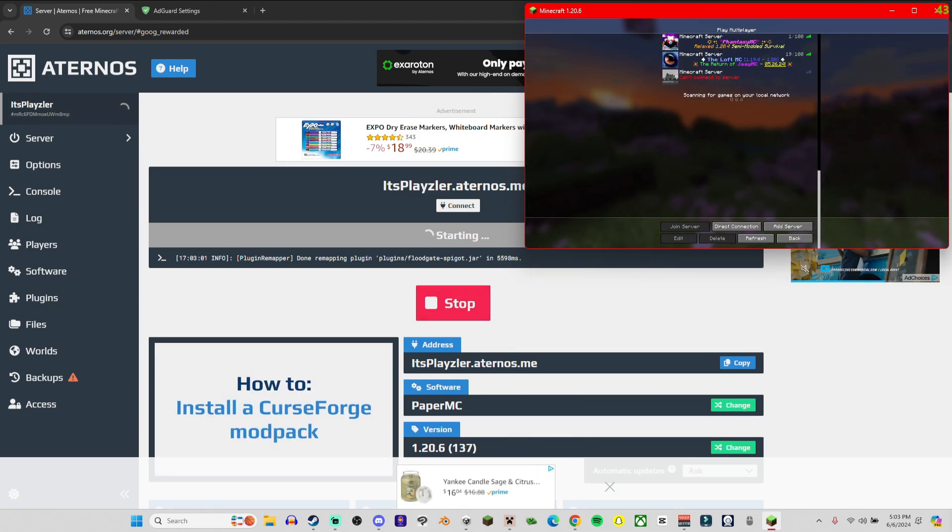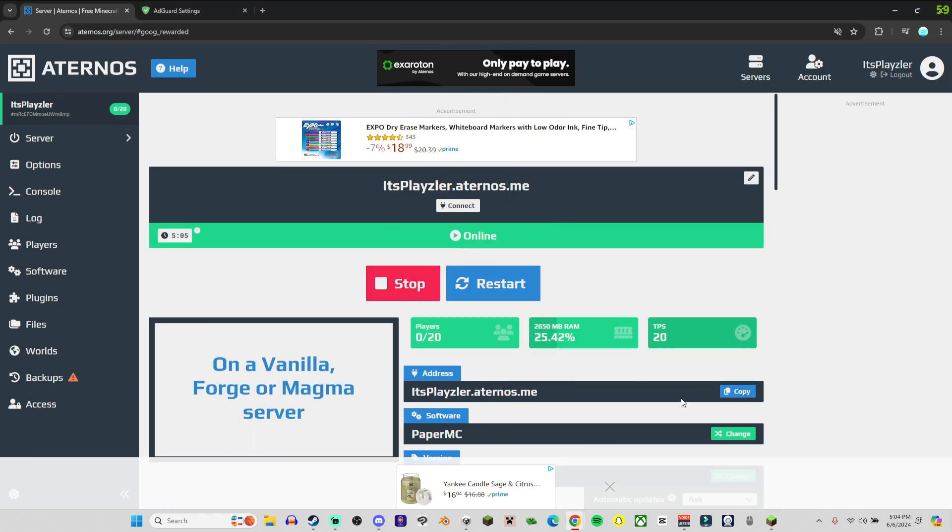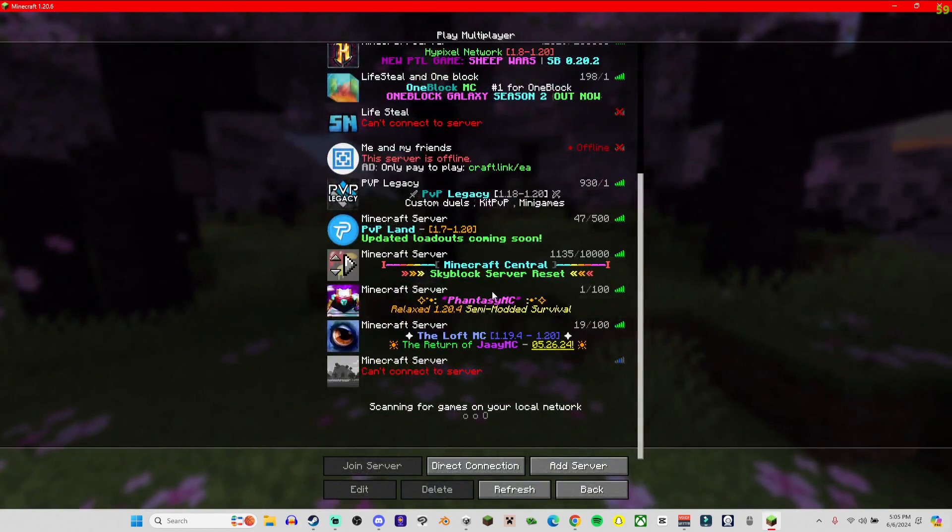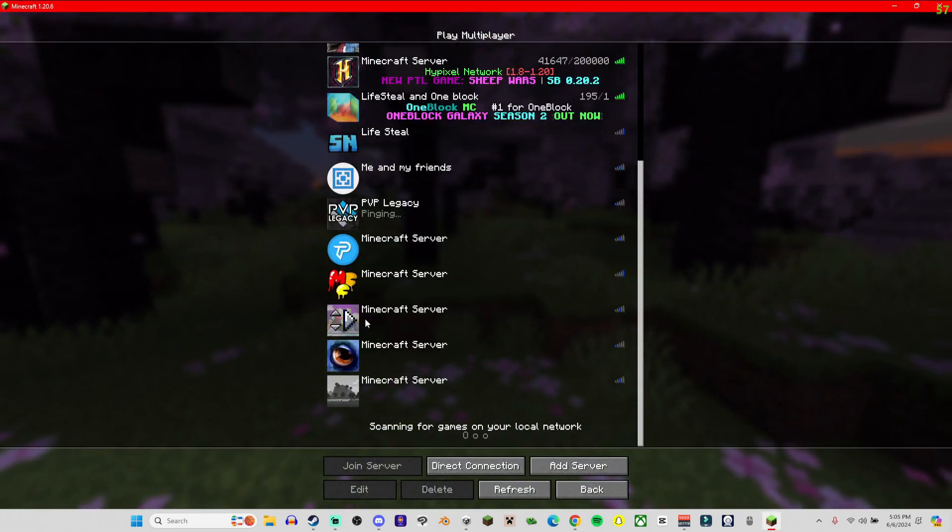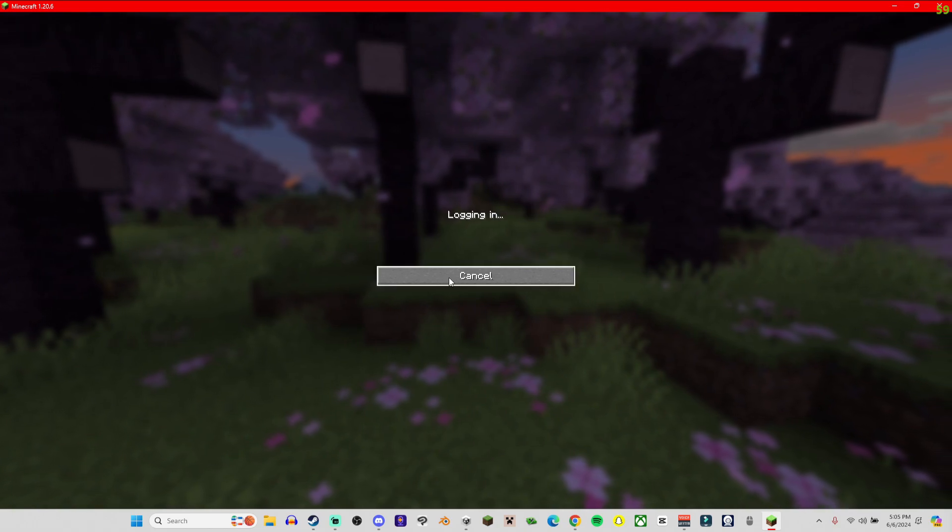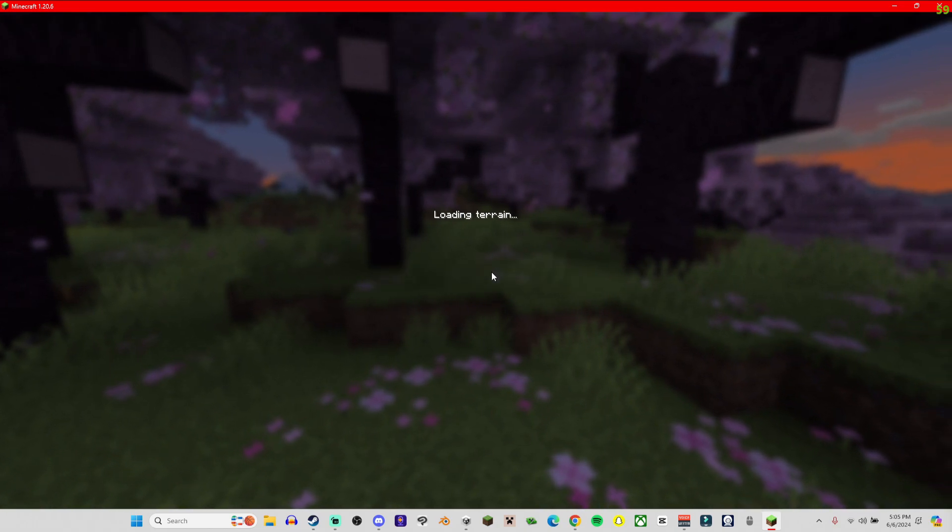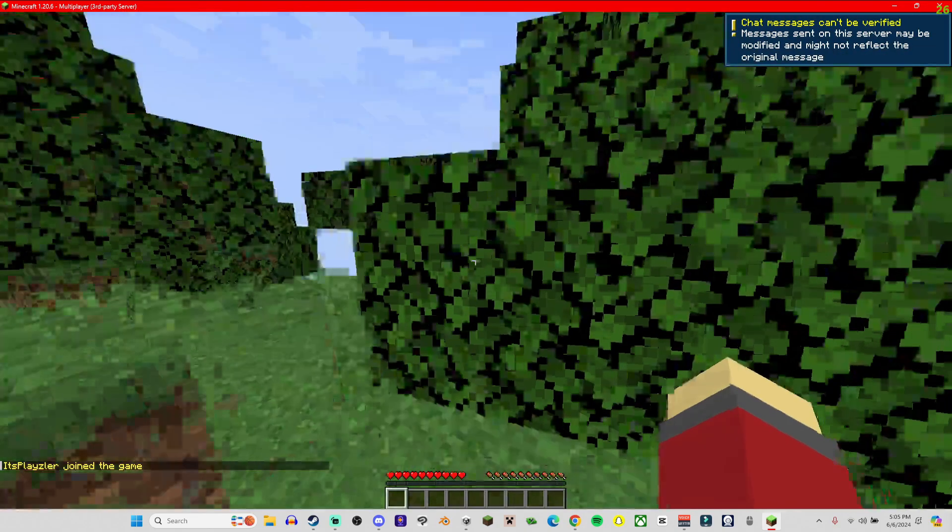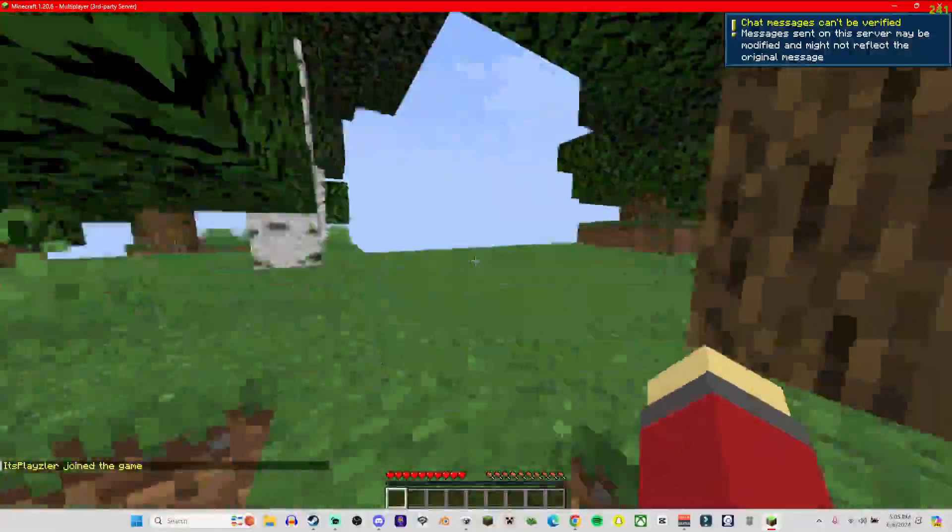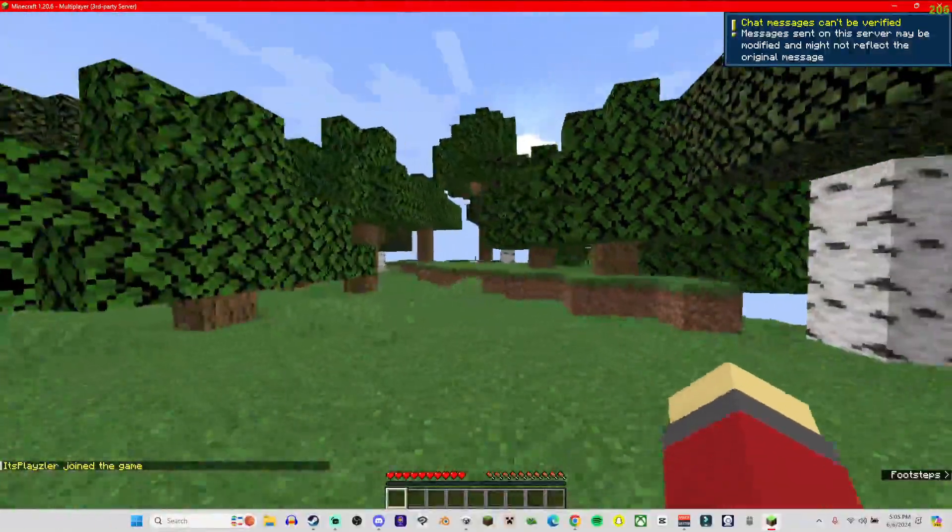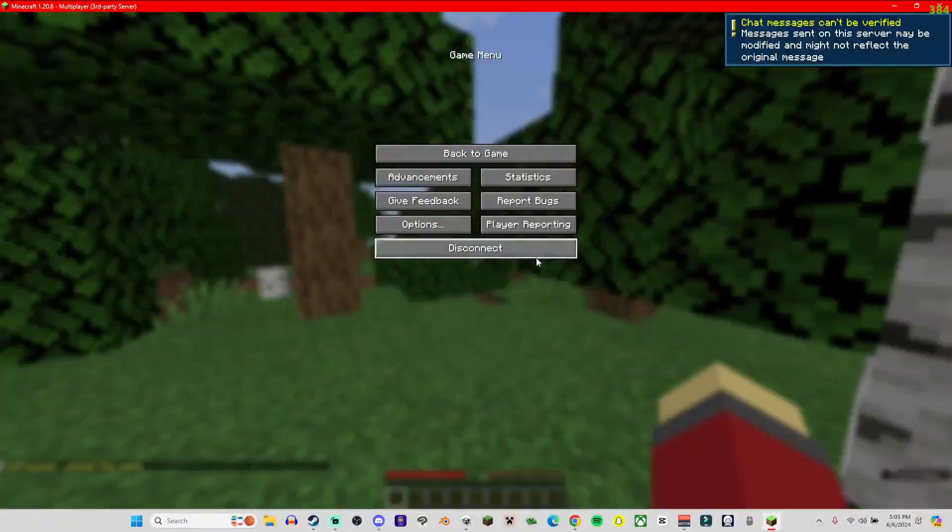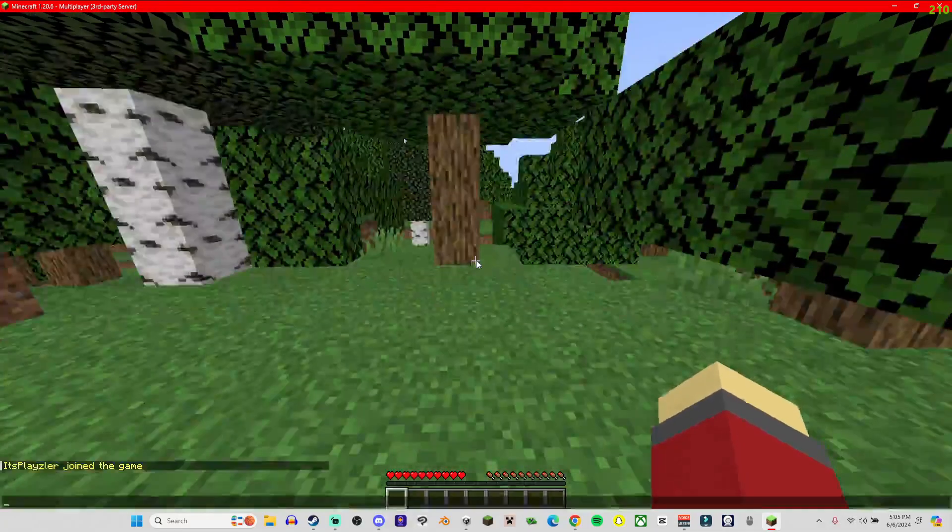All right, so it's on. We got Java, let's refresh, connect to server. Okay, so I'm on the server right now. Expect some lag, this is Aternos.